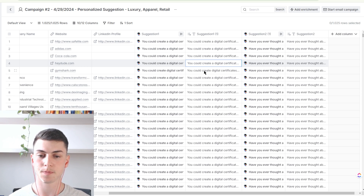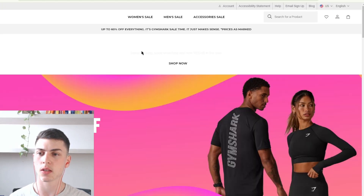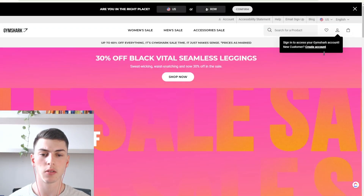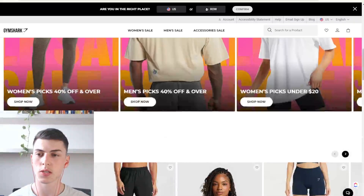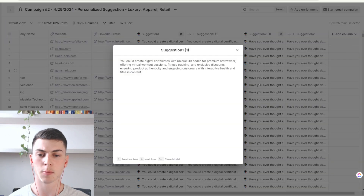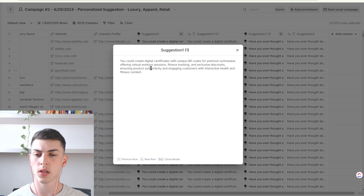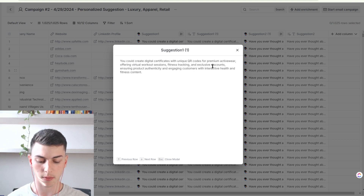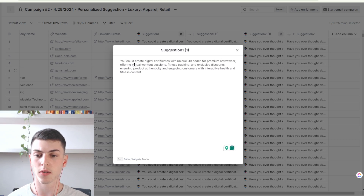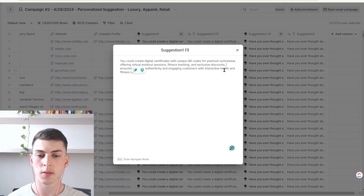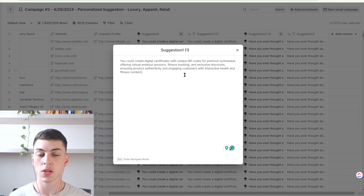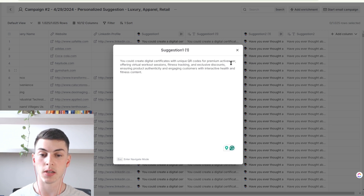Let's see another example — Gymshark.com. Gymshark is essentially apparel for gym enthusiasts. The output: 'You can create certificates with unique QR codes for premium activewear, offering virtual workout sessions, fitness tracking, exclusive discounts, ensuring product authenticity, and engaging customers with interactive health and fitness content.' This is pretty good. These are all ideas we can give to the prospect, and if they're interested or curious, they'll reply back with interest and we can enter a sales conversation from there.